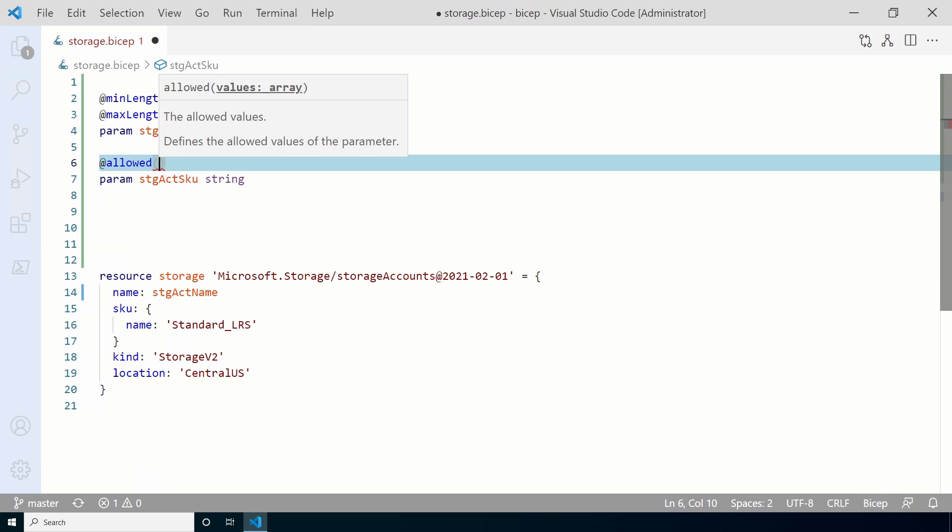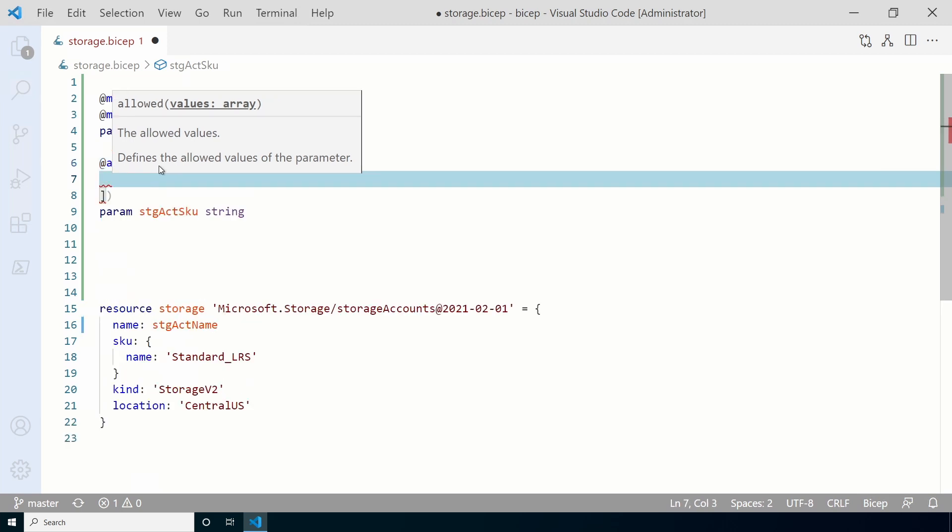Next, we have to add a list of allowed values. More specifically, an array of values. Since this is an array, not a single item, we need to add it between square brackets. Add an opening and closing square bracket. Between the square bracket, we'll add the list of allowed values. I'll include this list of storage account names in one of the links below. Or you can just add a couple. Be sure to include standard LRS for the next step, however.